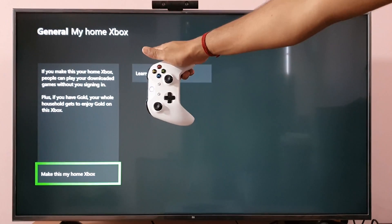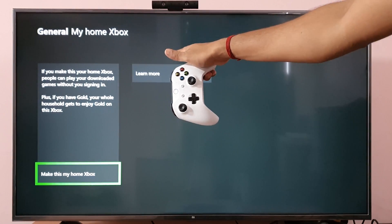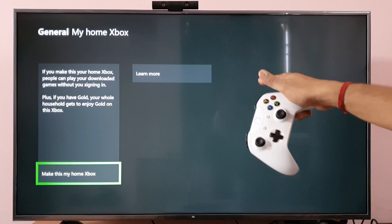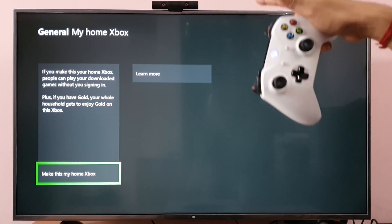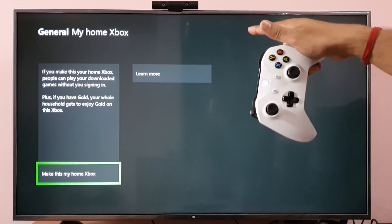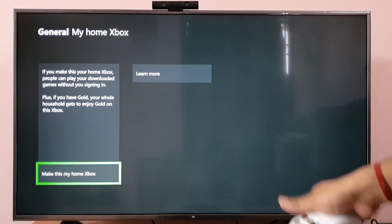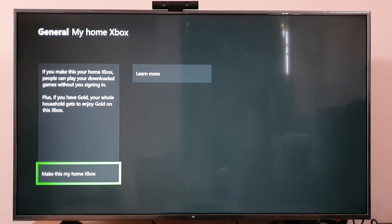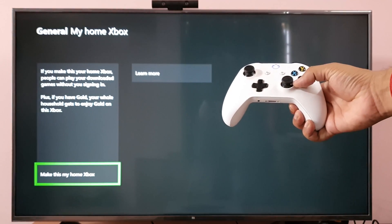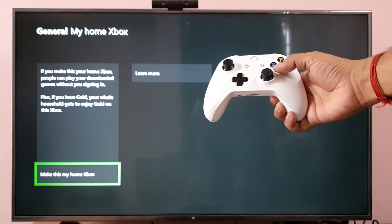If you make this your Home Xbox, people can play your downloaded games without you signing in. Plus, if you have Gold, your whole household gets to enjoy Gold on this Xbox.